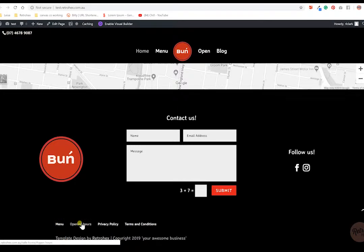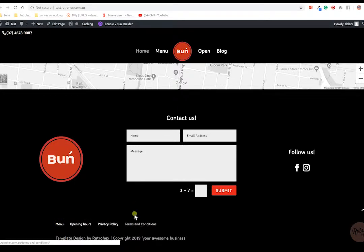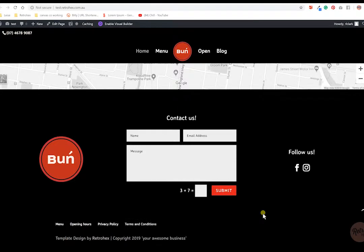Your privacy policy and terms and conditions. Now you will need to go and get your own privacy policy and terms and conditions written up by your lawyer, or there are some platforms online where you can copy and paste. We'll also be showing you how to customize this bottom area as well.